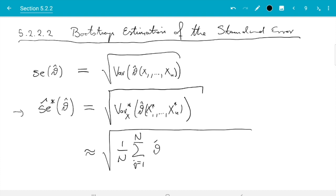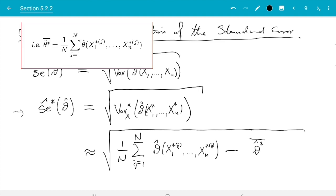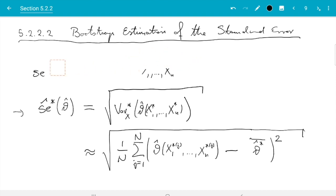So we do theta hat x1 star j up to xn star j—that is the bootstrap samples as before—minus the average of these theta hat values, let me denote that by theta hat star bar, and this distance squared. So that is how we would estimate the variance. We could arguably add 1 over n minus 1 instead of 1 over n here, but given n is a large number under our control, say a million, that will not make a difference. So let me just finish writing this.